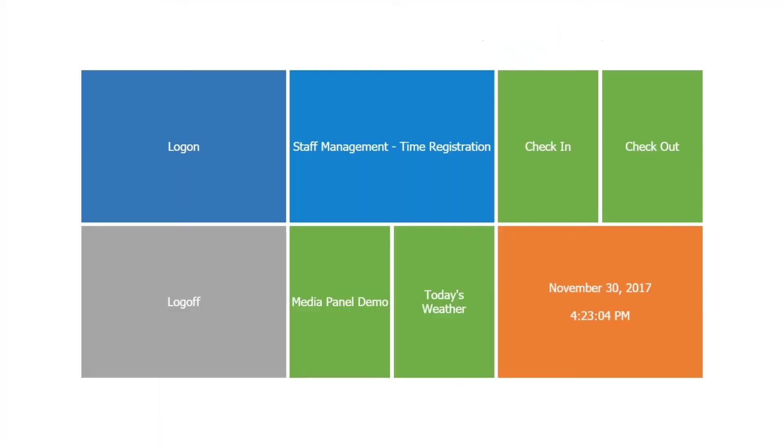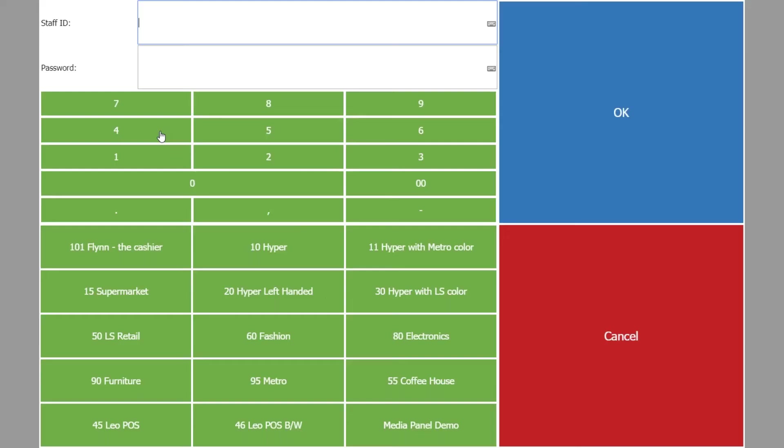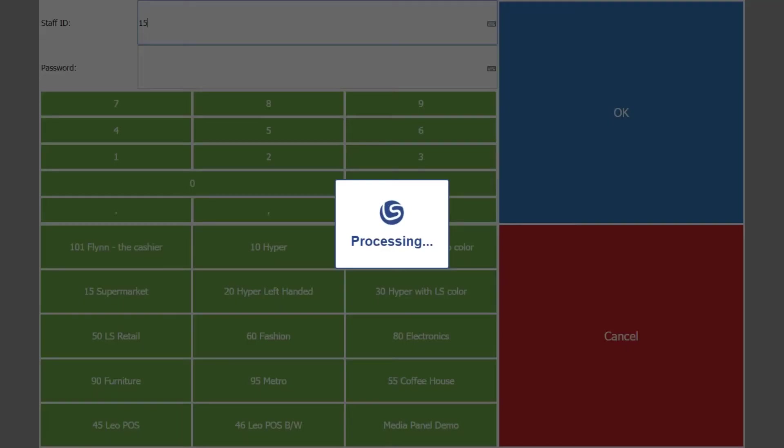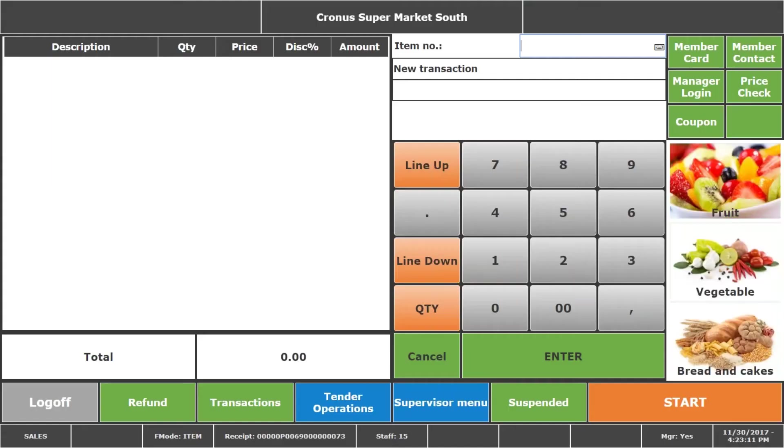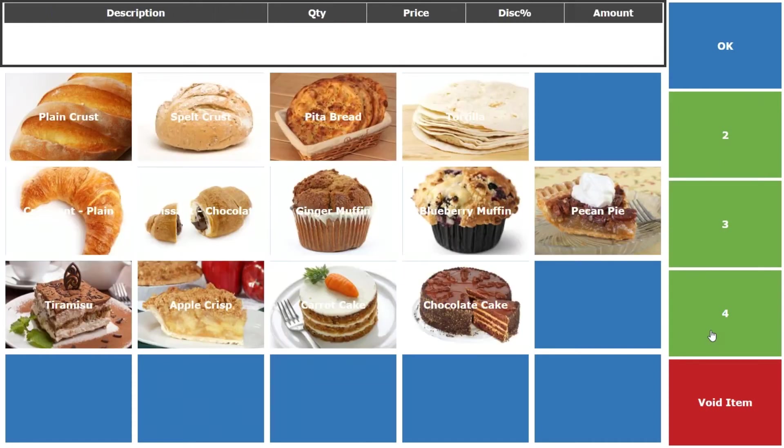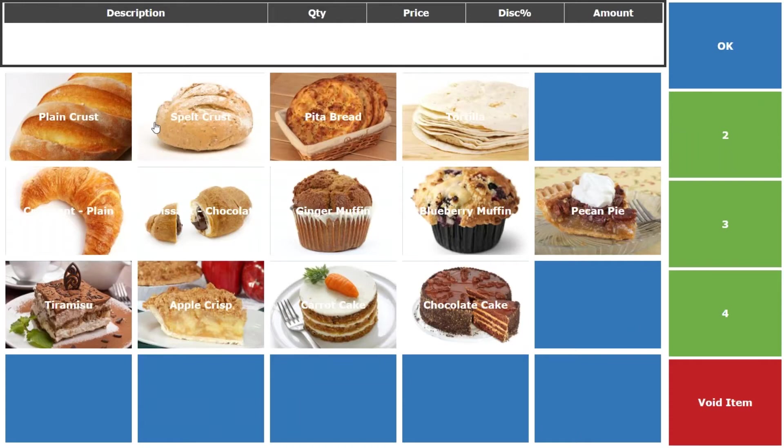Next POS I want to show you is what we call the supermarket POS which could be ideal to use in grocery. But as you know all these setup for POS can be done with our tools. In this POS I have panels that I can open to allow me to have many items in one panel. And now I have twenty buttons on this panel that can be easily changed to for example sixty buttons or whatever you like to have.